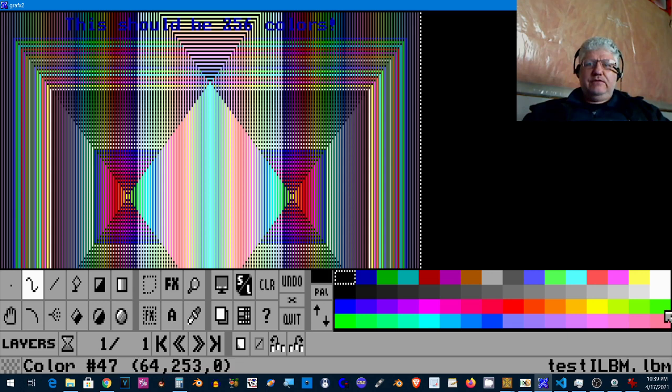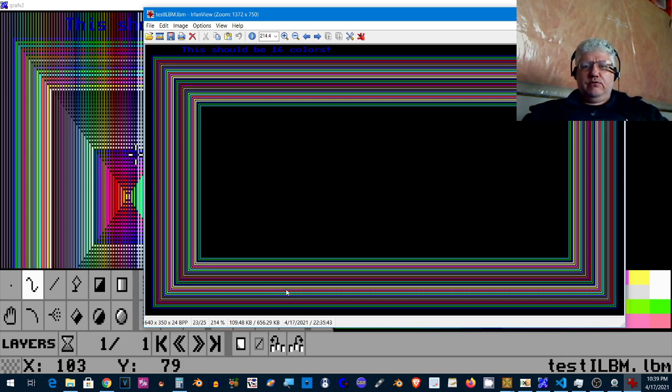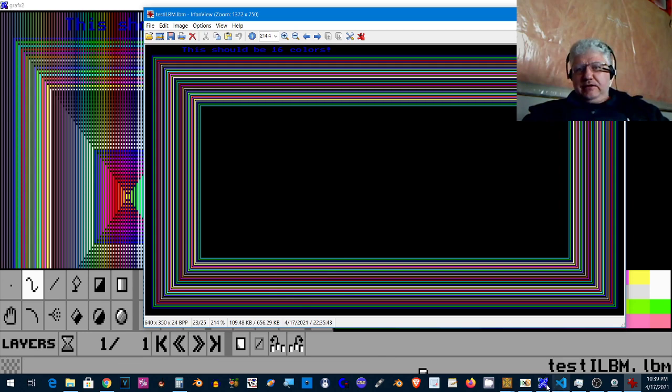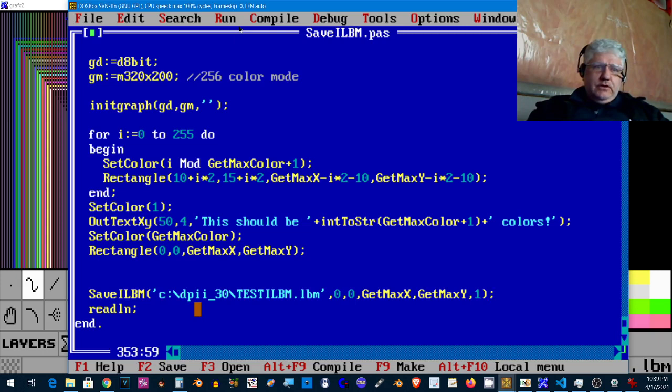So I've tested all the various formats with Irfanview and Graphics 2 and Deluxe Paint, and everything I've created loads up just fine. So let's take a look at the code now.